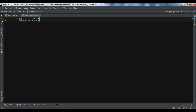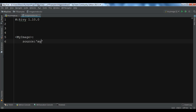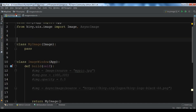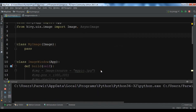Setting the Kivy version to 1.10.0. Now inside the MyImage rule we need to specify the source, so: source: 'mypic.png'. Let me save this and run it.